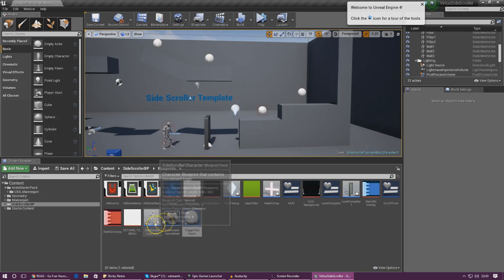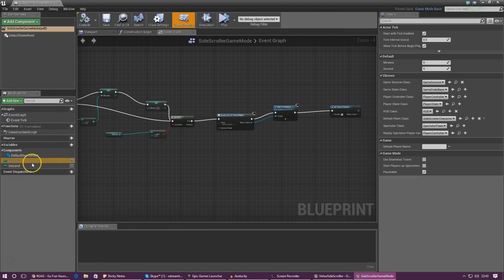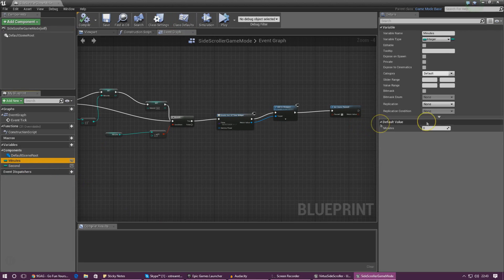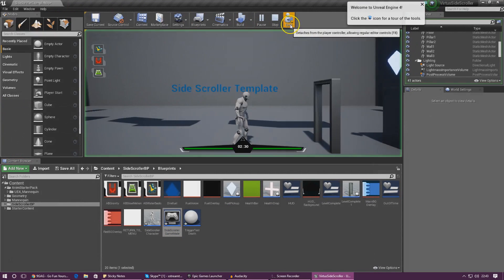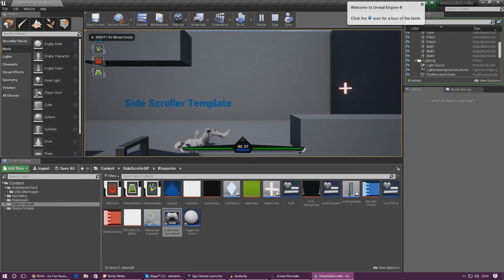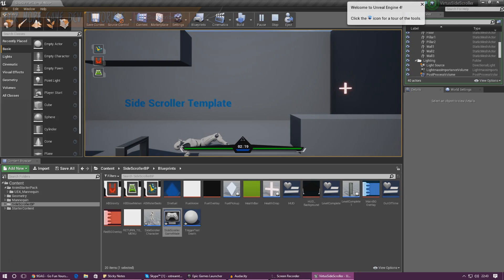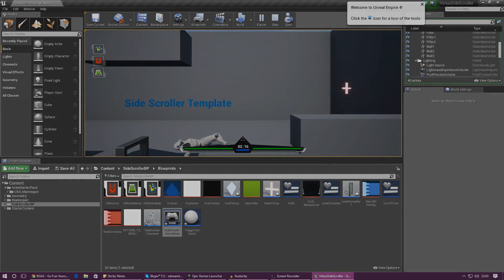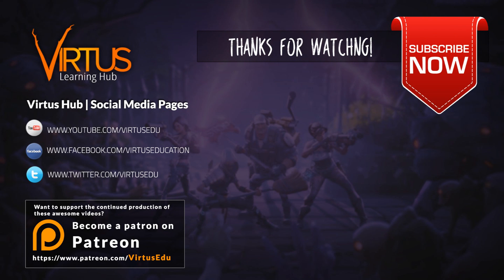One more thing before wrapping up: go into the Game Mode and set the default timer to something longer than five seconds for testing. Go to Minutes and change it to two minutes, and change the default seconds value to 30. Press Compile, press Play, possess the character, and you can see the death animation is still working great. We still need to create a UI screen telling the player they've died, but that will be for another video. Thanks for watching, stay awesome, keep creating — your boy Vertus signing out.